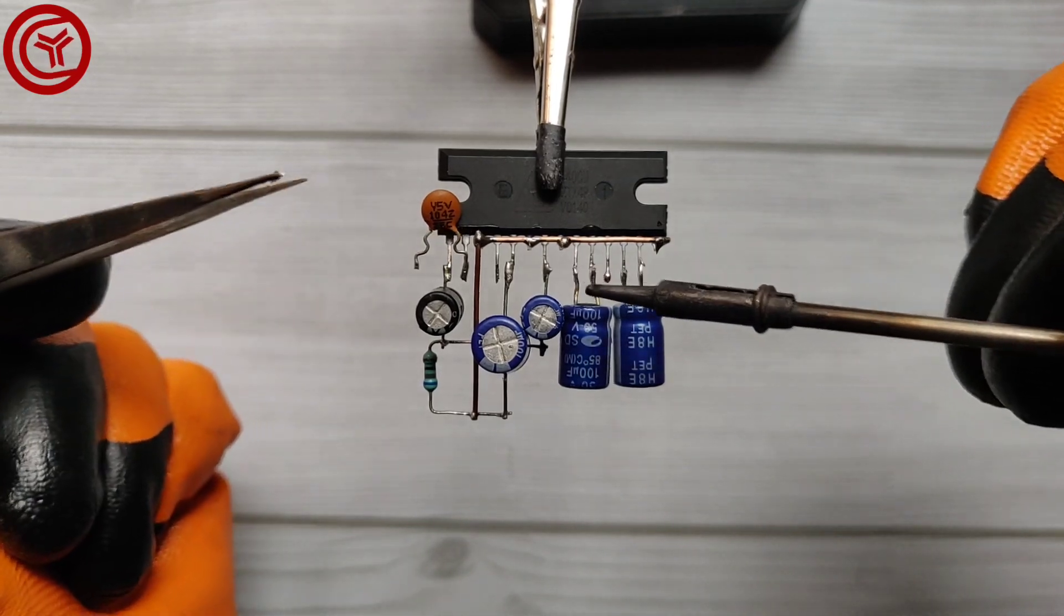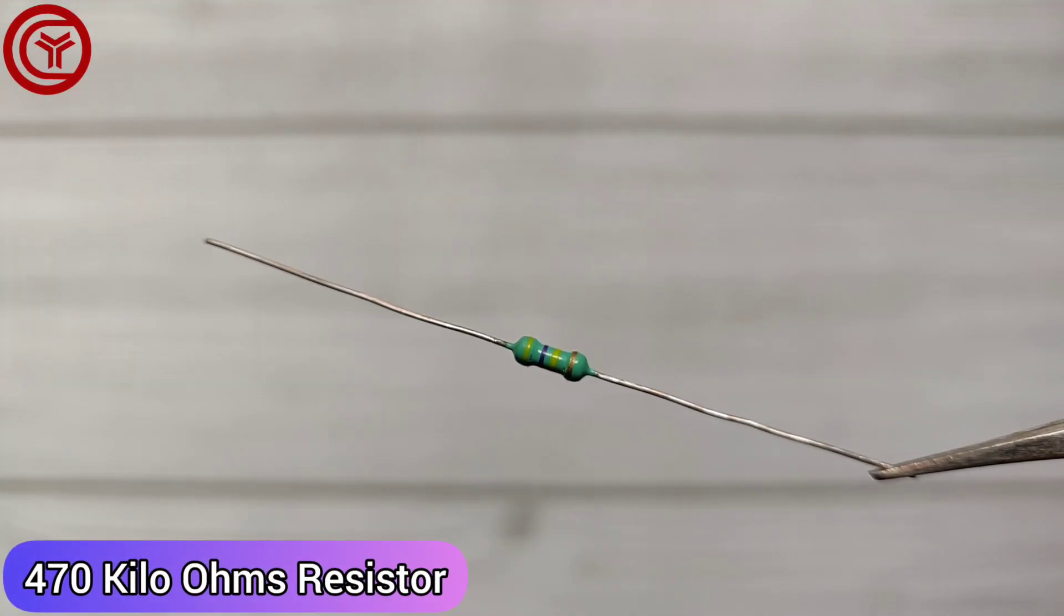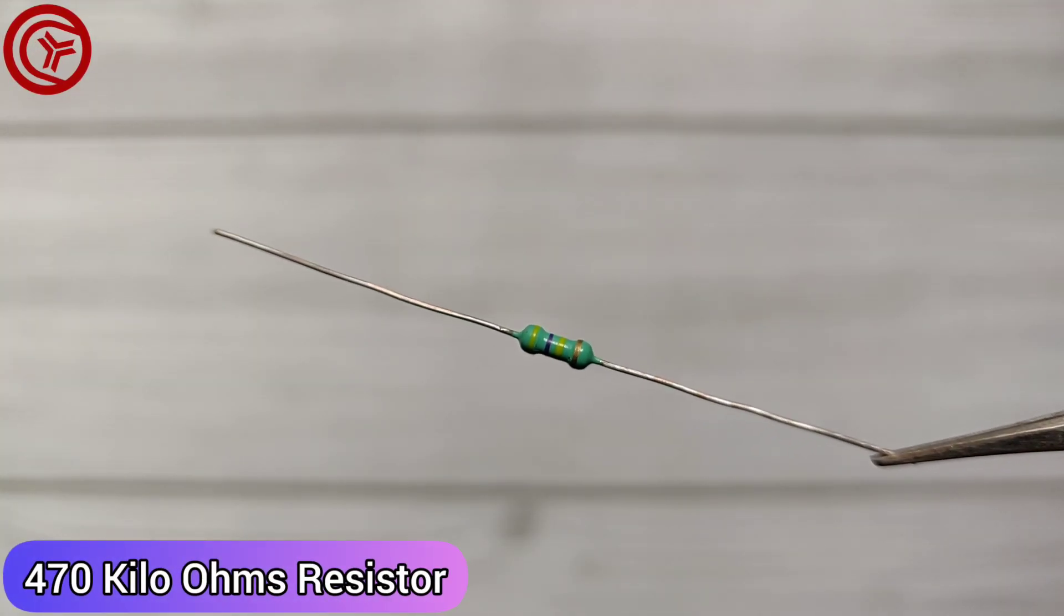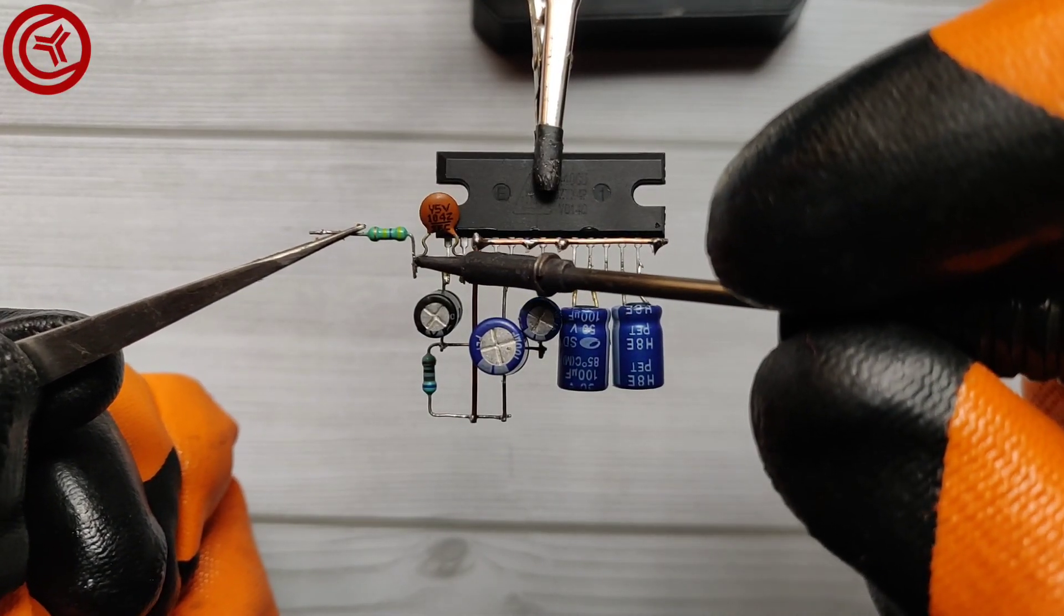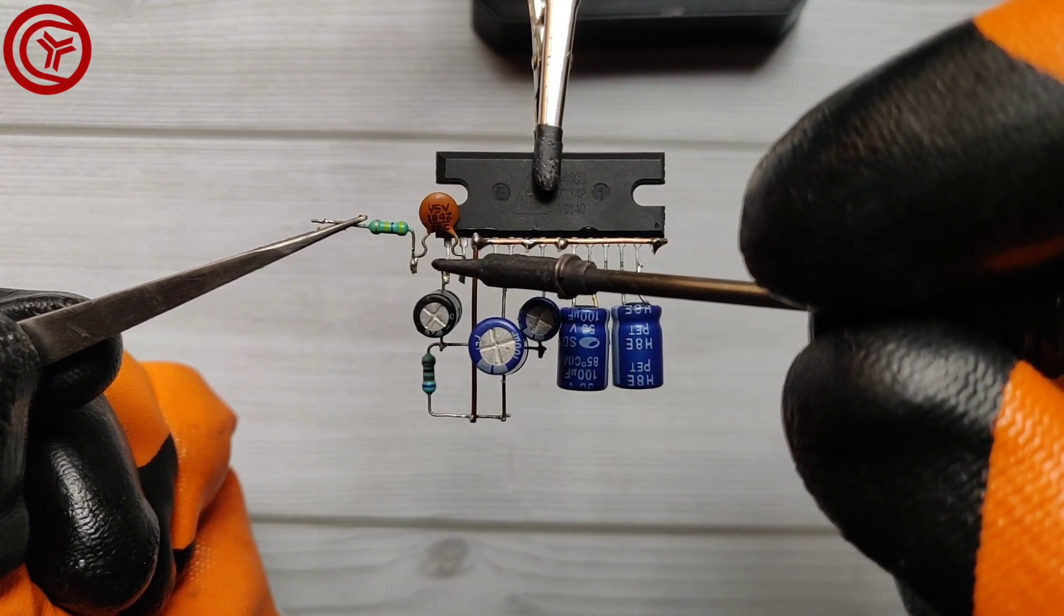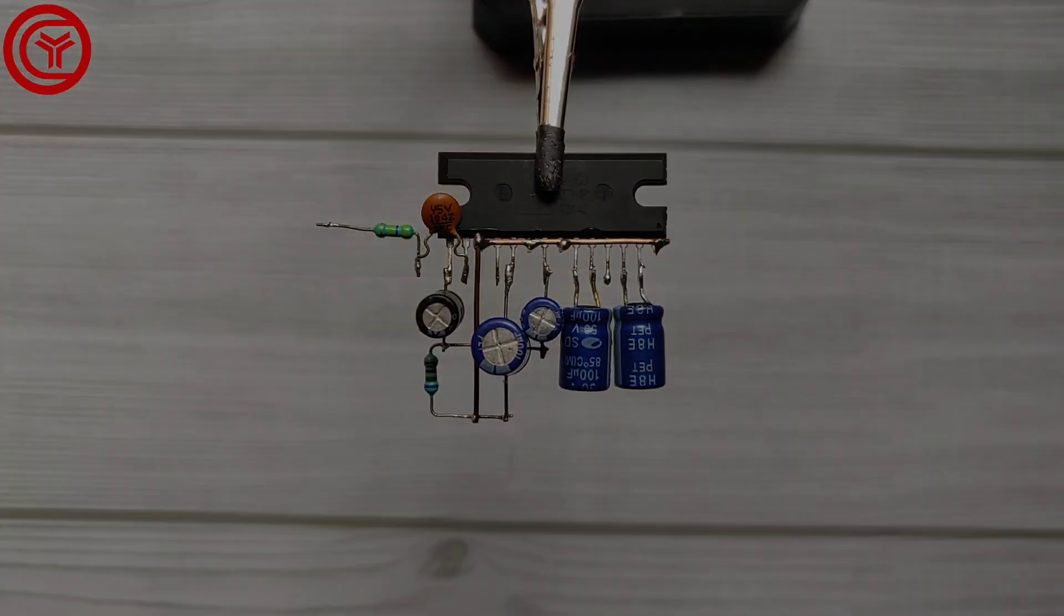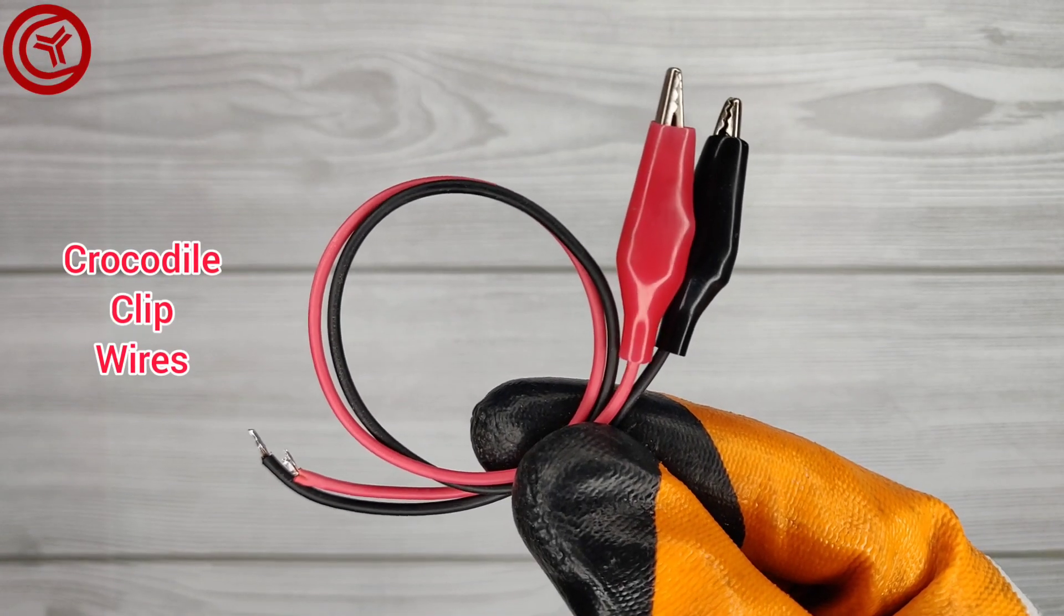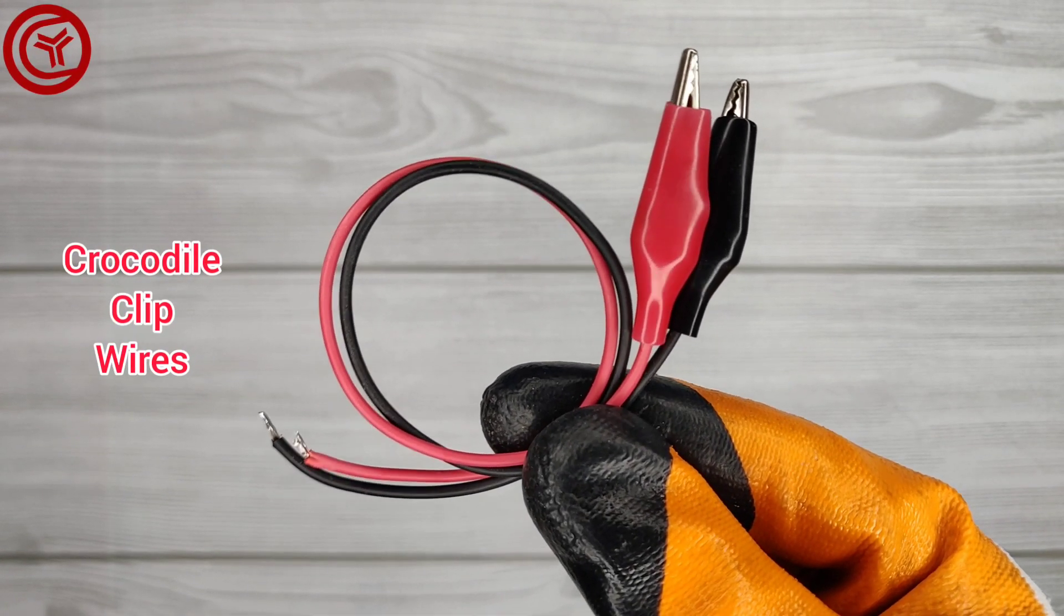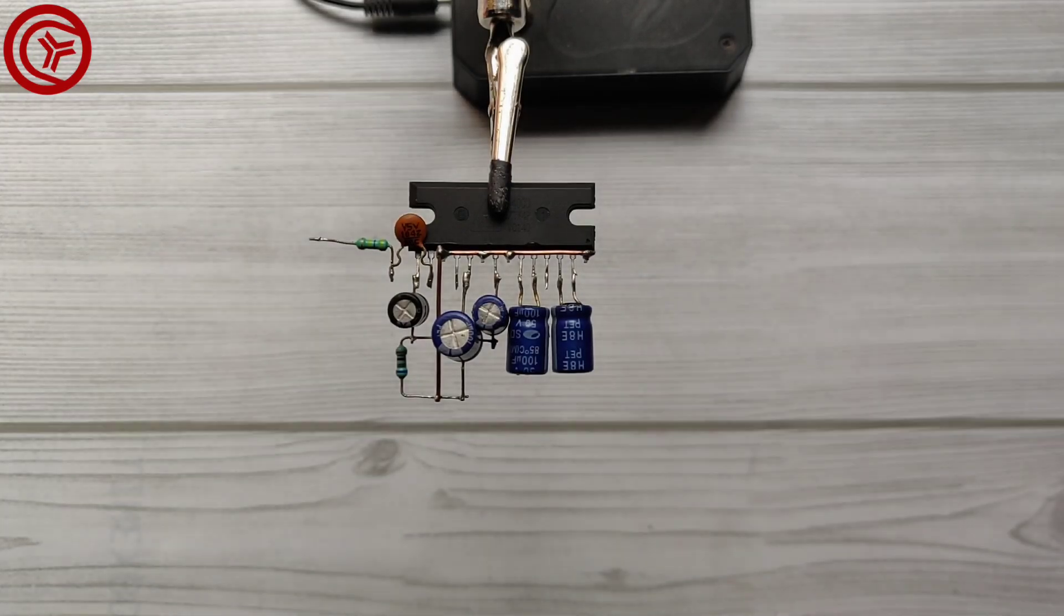Now take a 470 kΩ resistor and solder it with a 100 nF capacitor. Here I used crocodile clip wires to connect the battery.